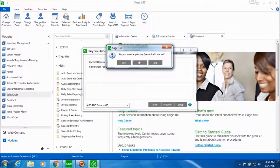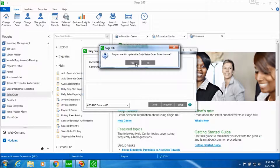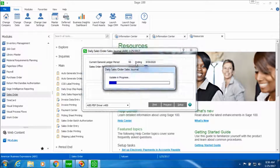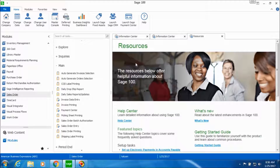Say no to print the gross profit journal — this is optional. If you want to update this daily sales order sales journal say yes, and this is how you have entered an invoice for a sales order and posted it.